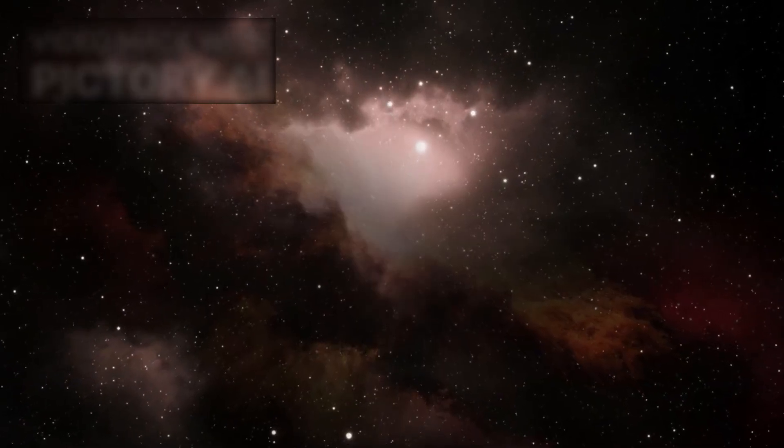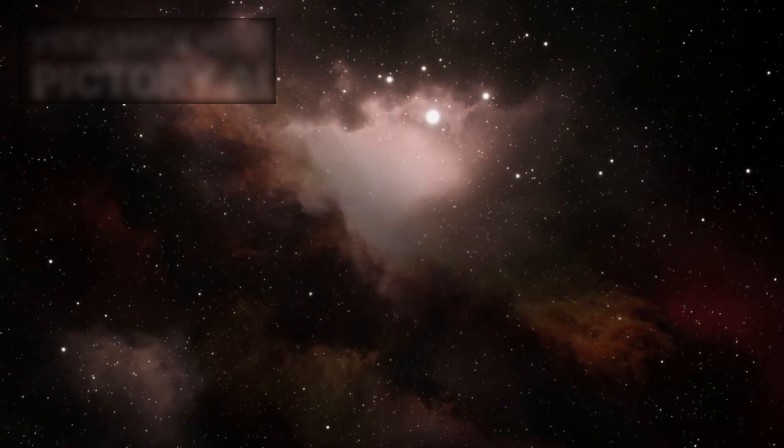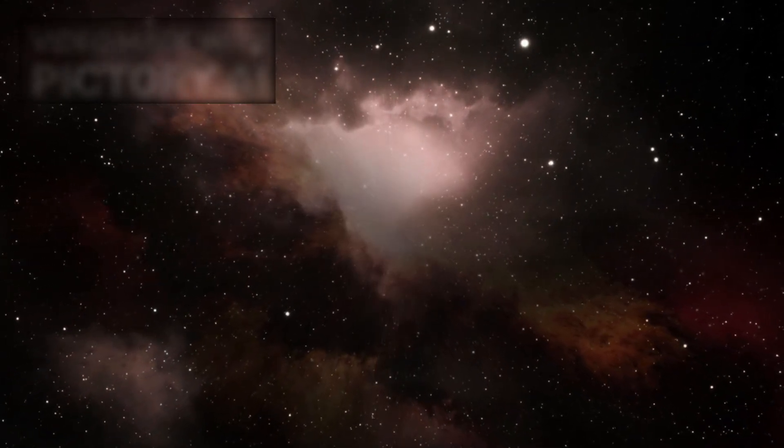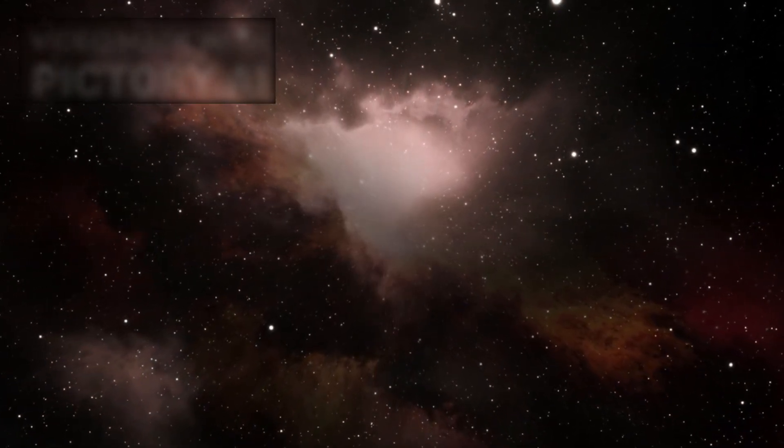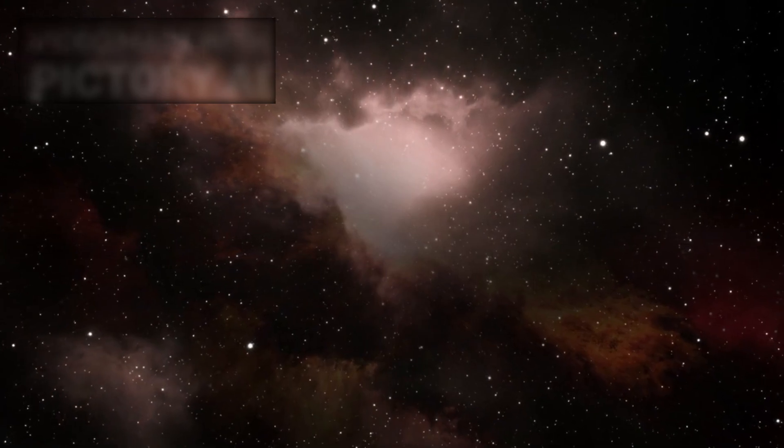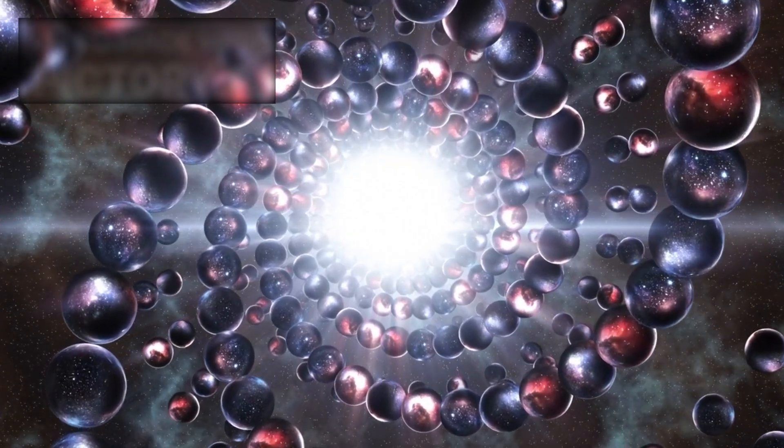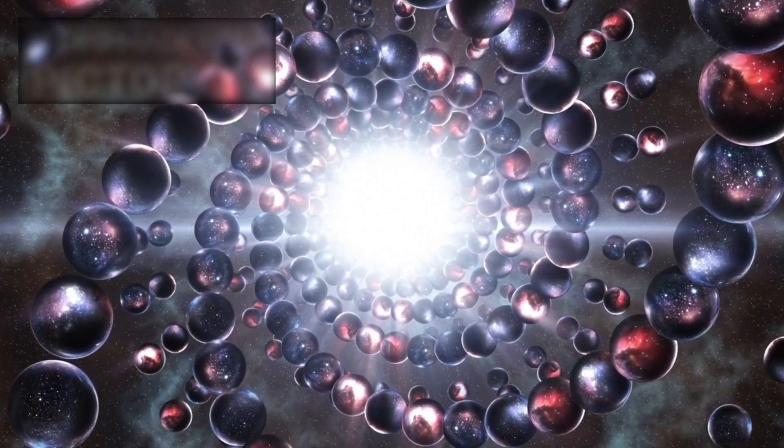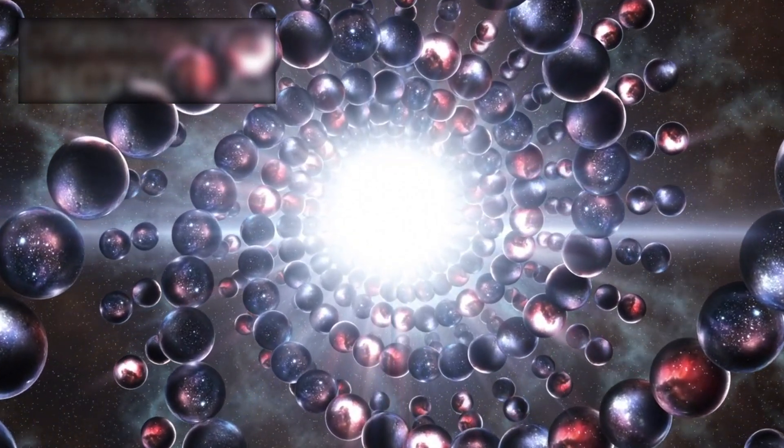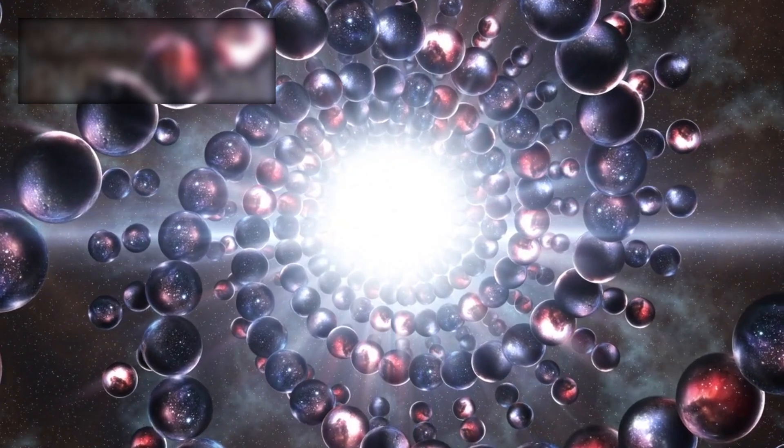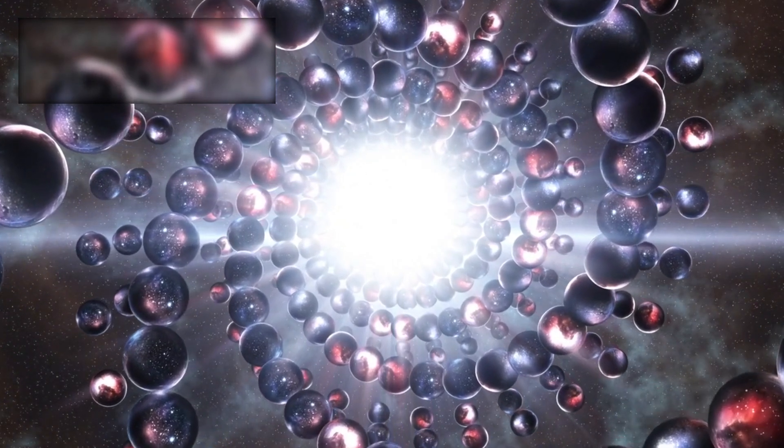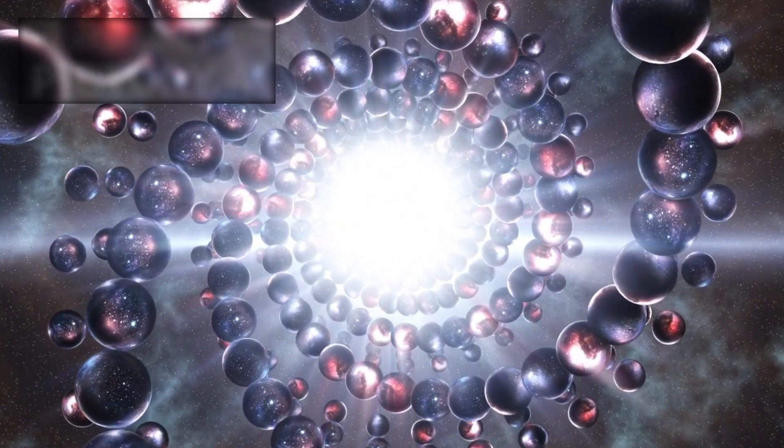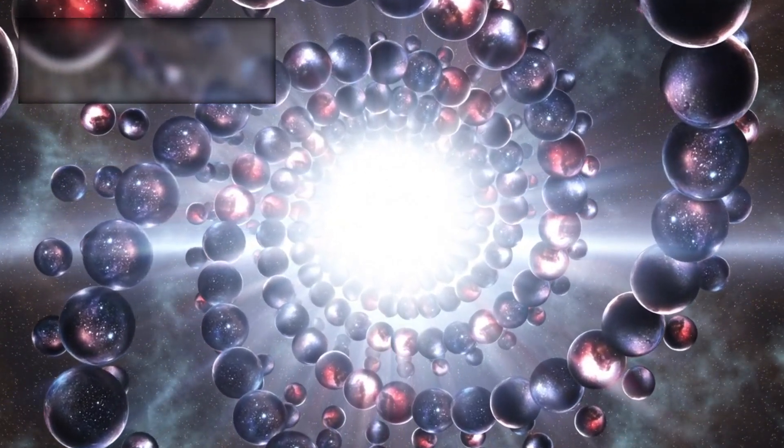Recent research is beginning to challenge the idea that the Big Bang was the absolute beginning of everything. A growing number of physicists now propose that the universe may be part of a far more complex and ancient system, one in which expansion and contraction occur in a never-ending cycle.